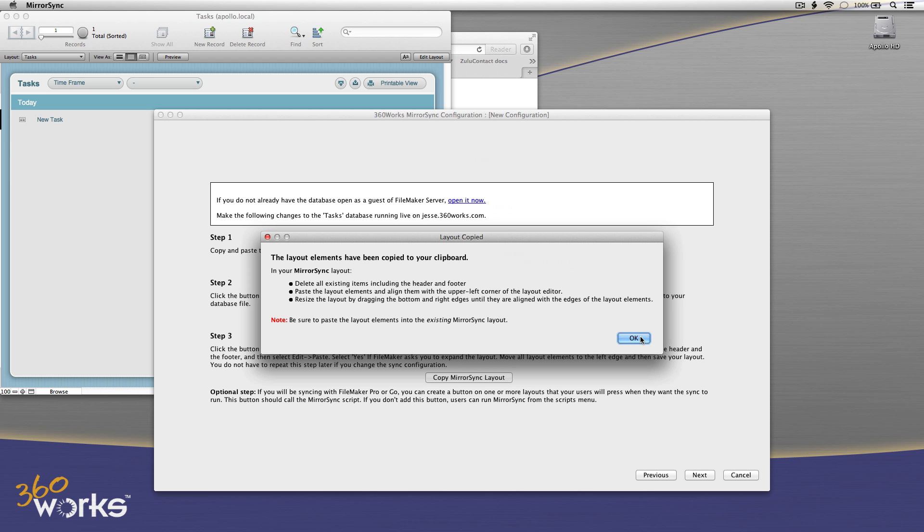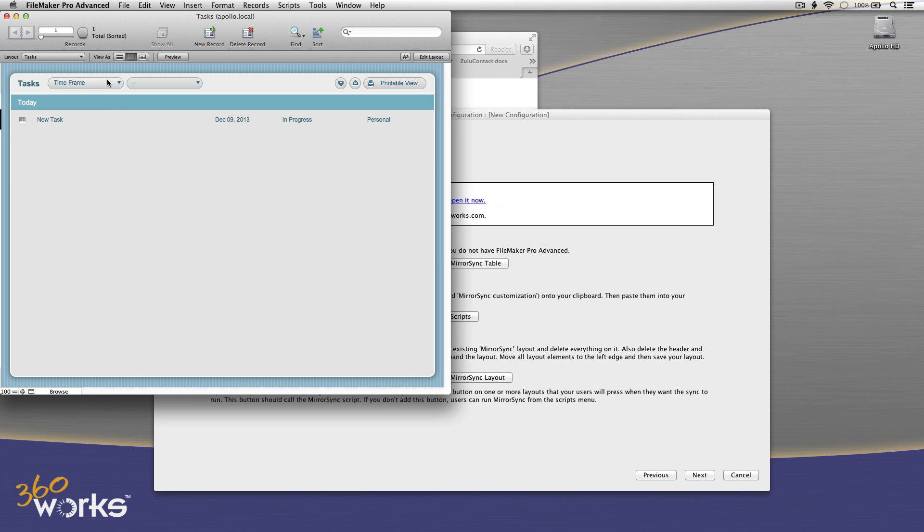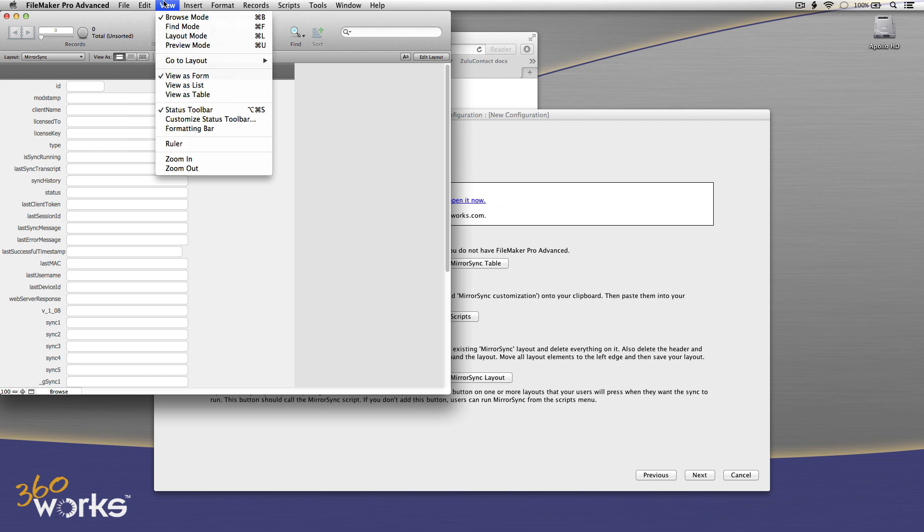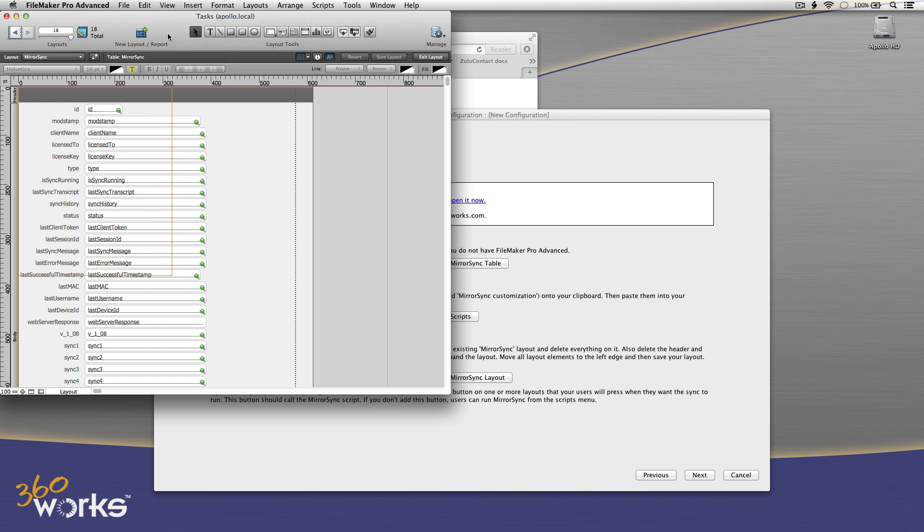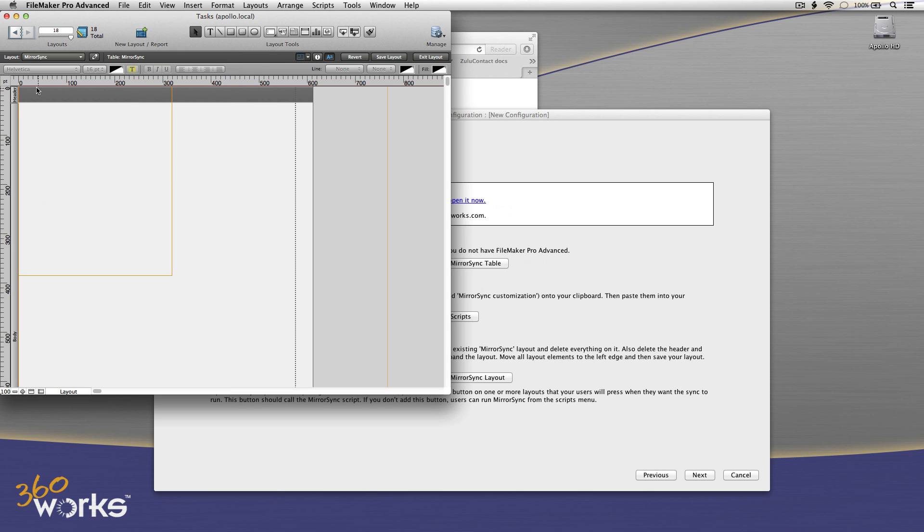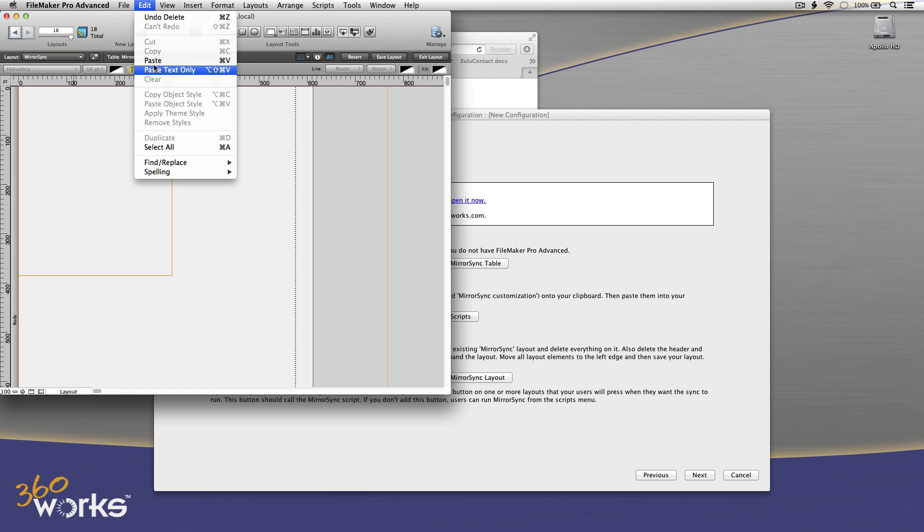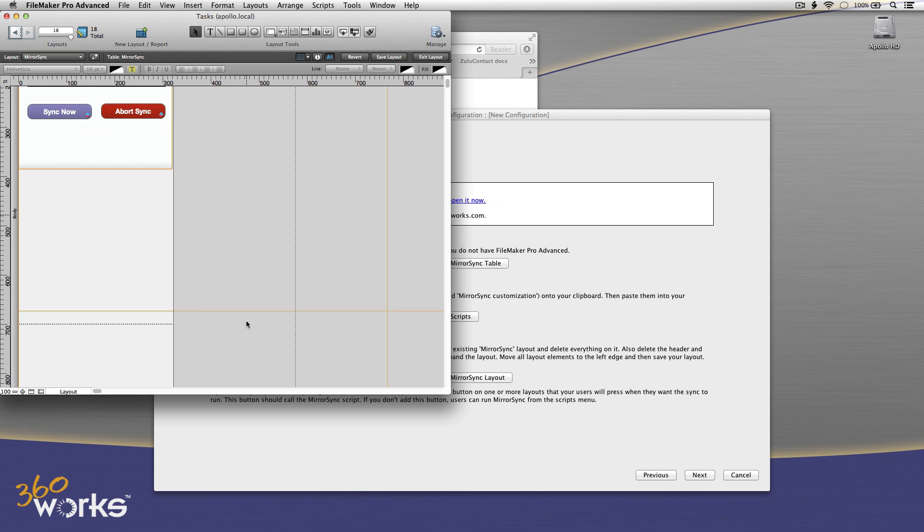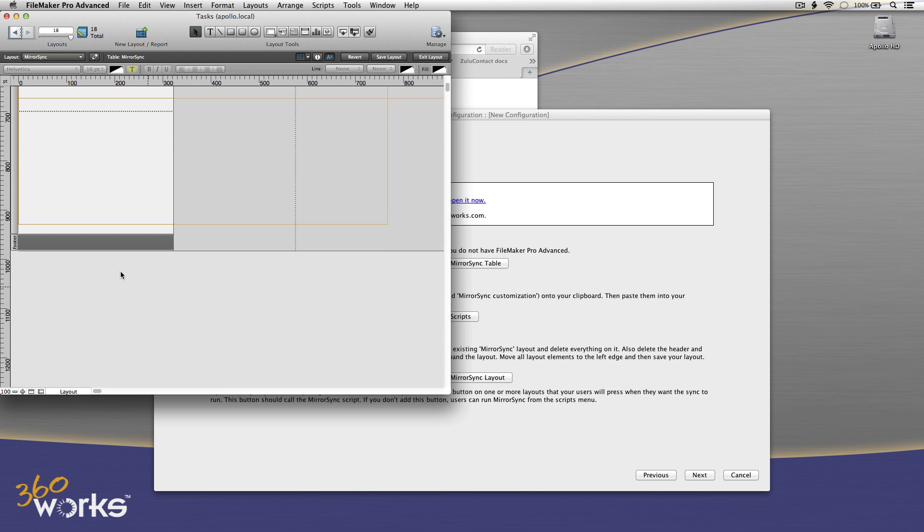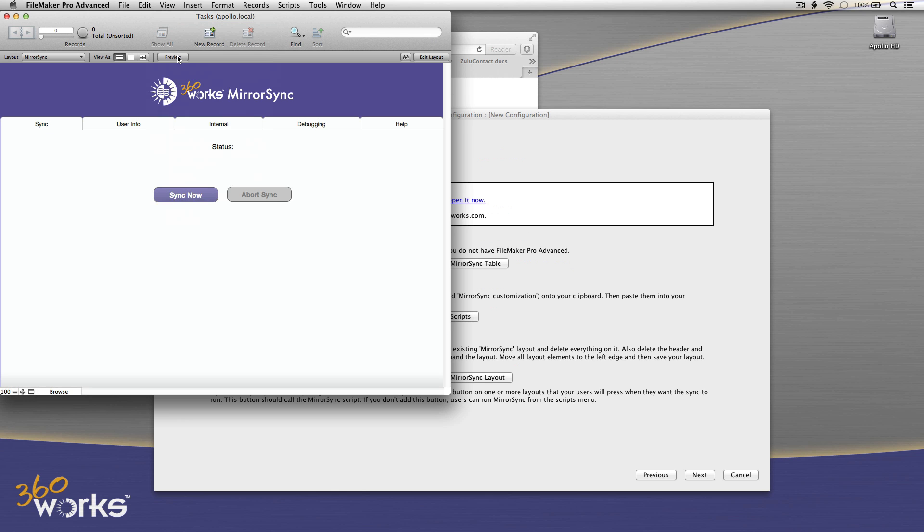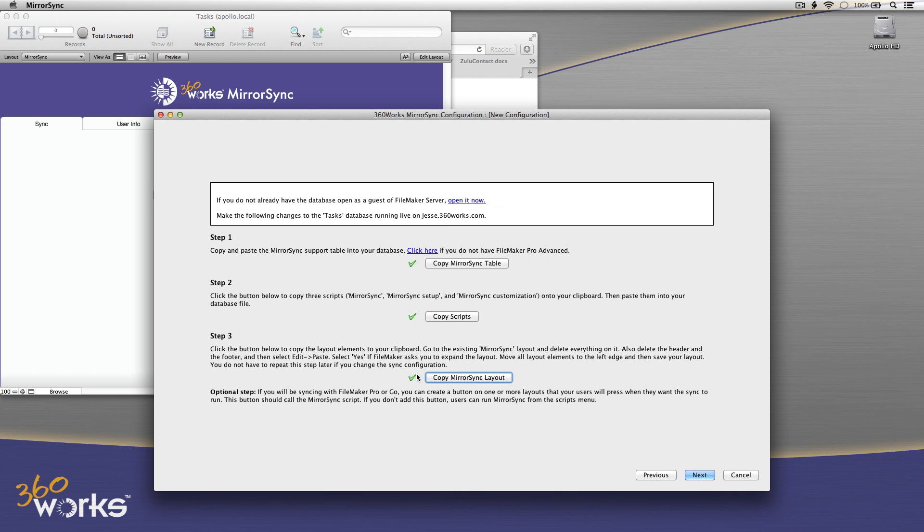And now I copy the MirrorSync layout, and it's important to paste this onto the existing MirrorSync layout that got created when I pasted the table, not create a new MirrorSync layout. So I'm just going to go to Layout mode here. I'll get rid of all the things that are currently on this layout, all the default items. Get rid of this header, and now I'll just paste. So there's my MirrorSync layout elements. And the last thing I'm going to do is just resize this so that the layout will size to fill my window, whatever size it is. And switch to Browse. And there we go. It looks good. So now I've got my green checkmarks.